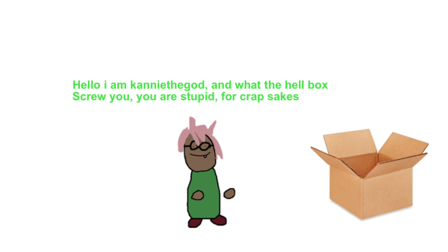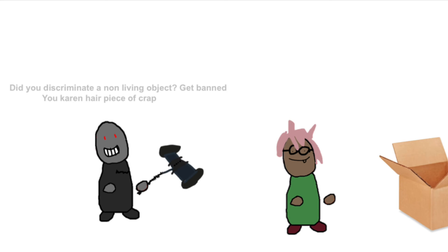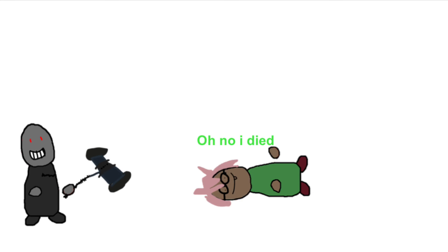Hello, my name is Connie the God. And what the hell box? Screw you, you are stupid, for crap sakes. Did you discriminate a non-living object? Yet banned you Karen hair piece of crap. Oh no I died.